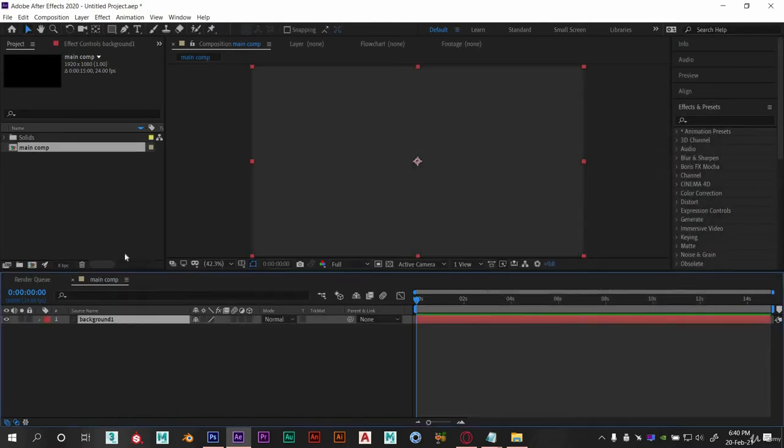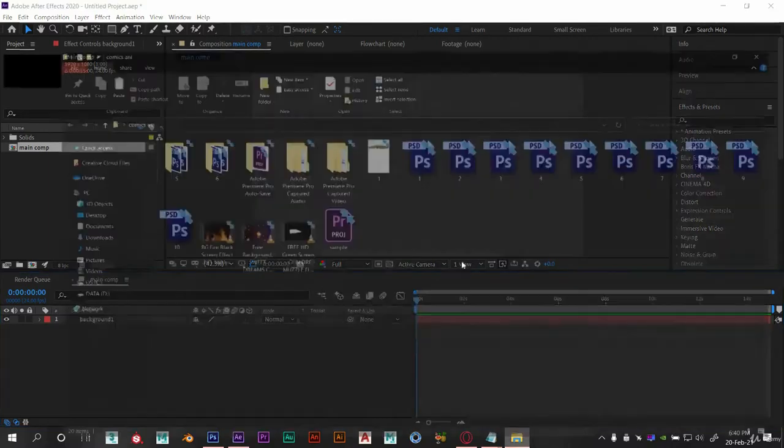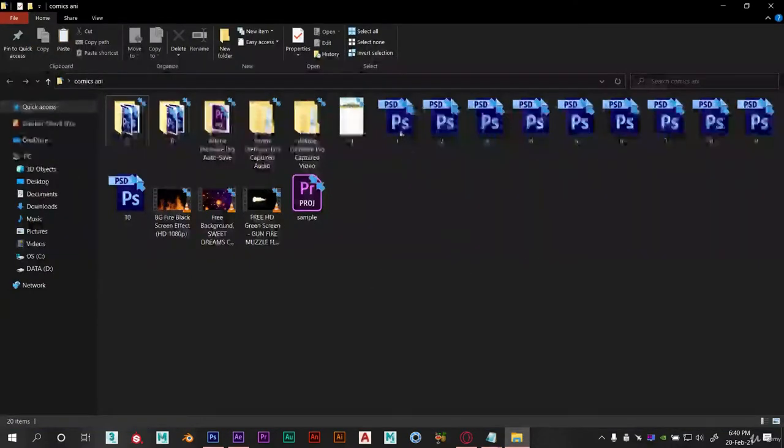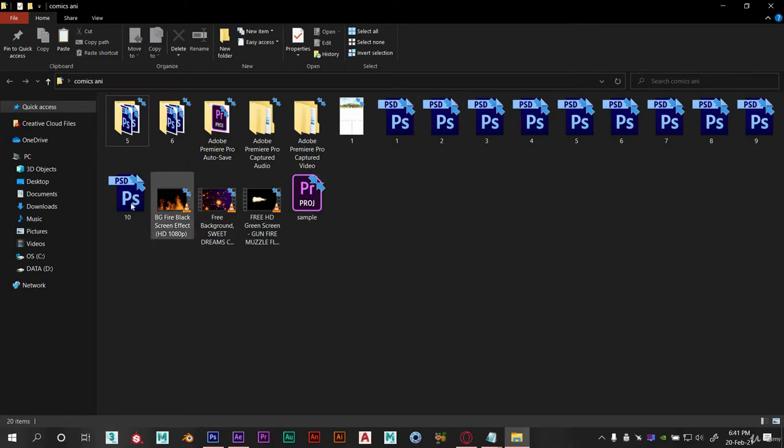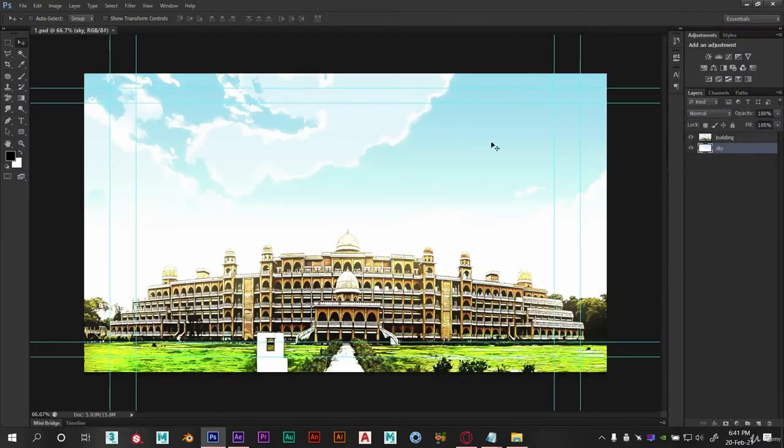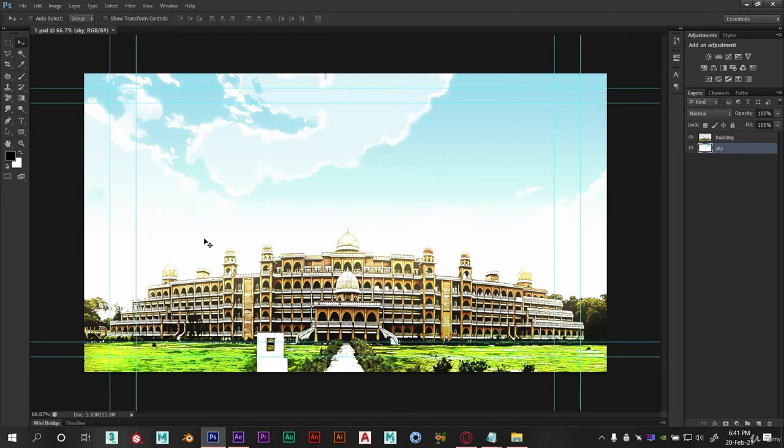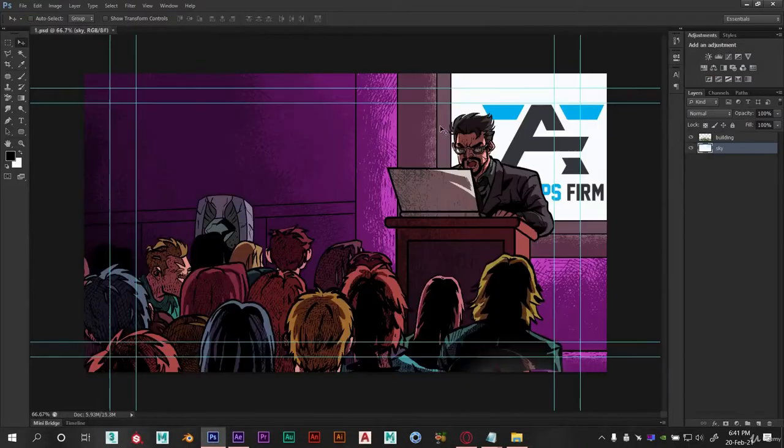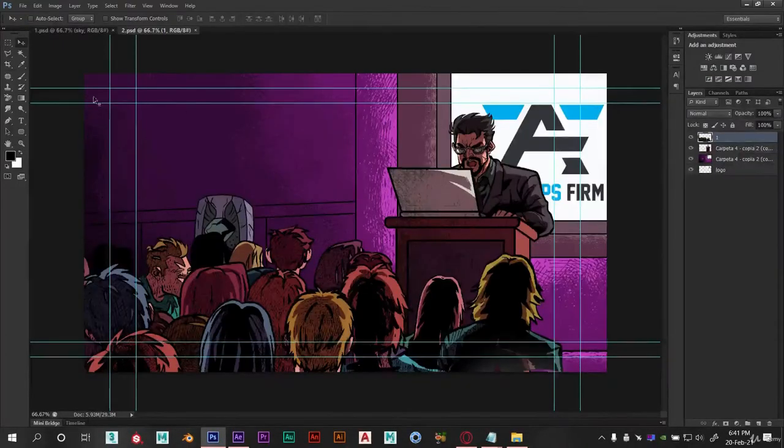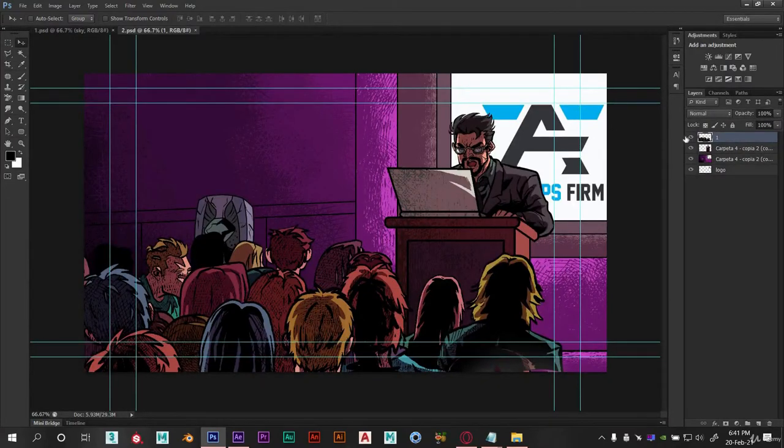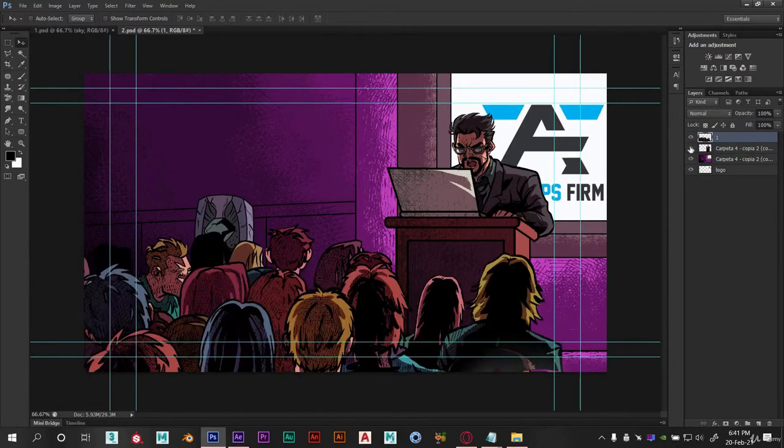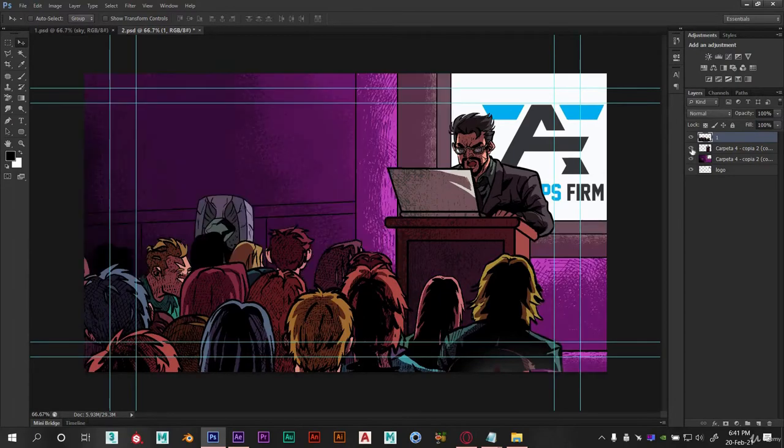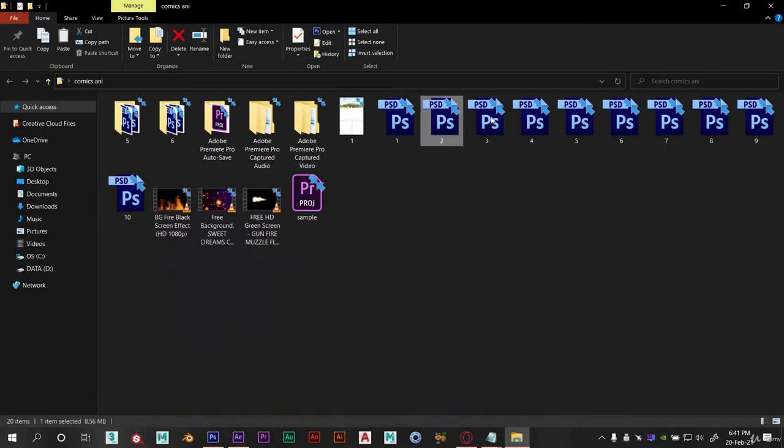Now we need to import our files here. You can see that I have already created a few of the scenes as Photoshop files. If I open this file, you can see this is just a scene of comic book page and these are all in different layers. We need this because we want all elements in different layers so that we can animate them according to our need.